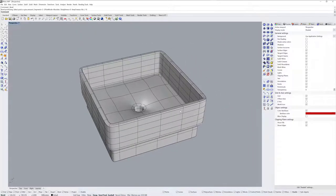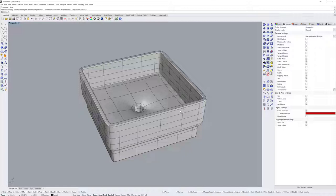And that's a soft rectangular form using sub-Ds in the Rhino 7 work in progress. Thanks for watching.